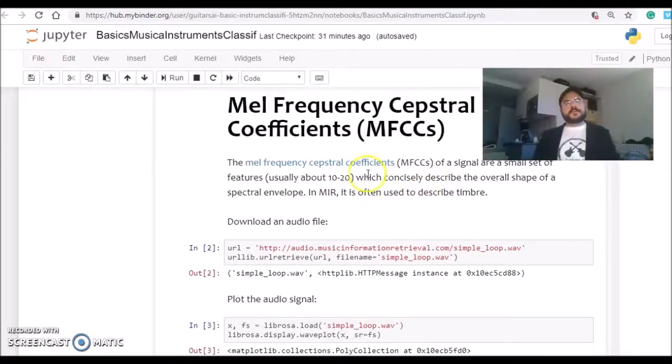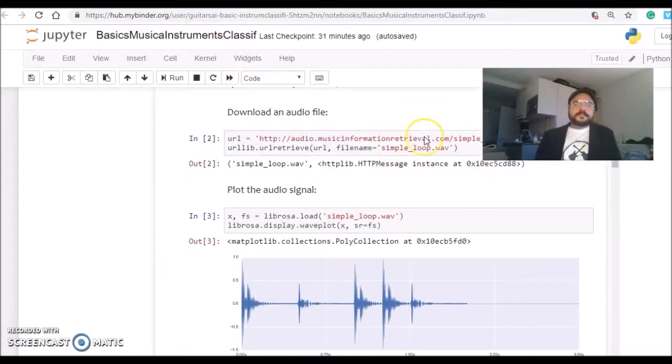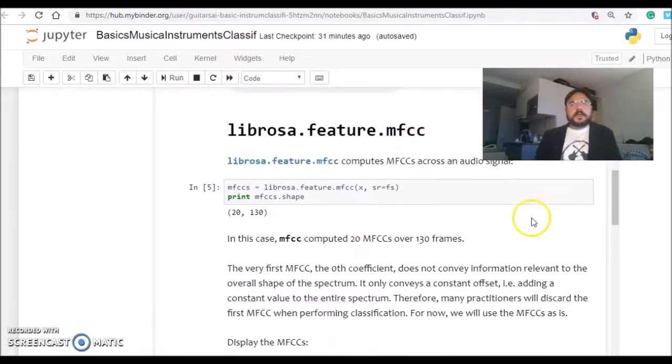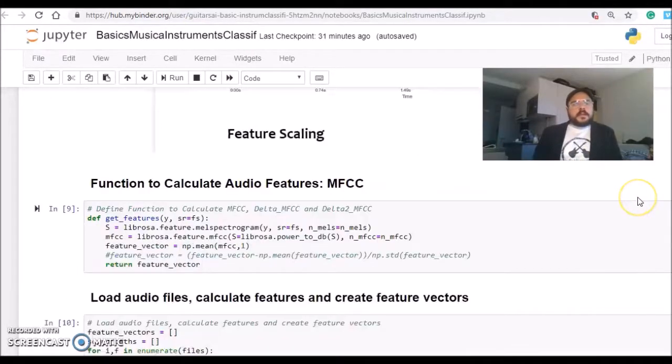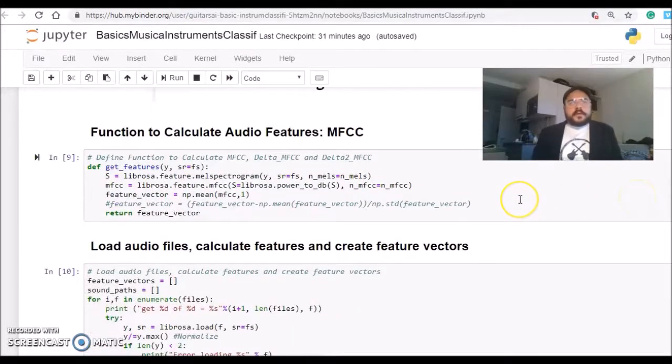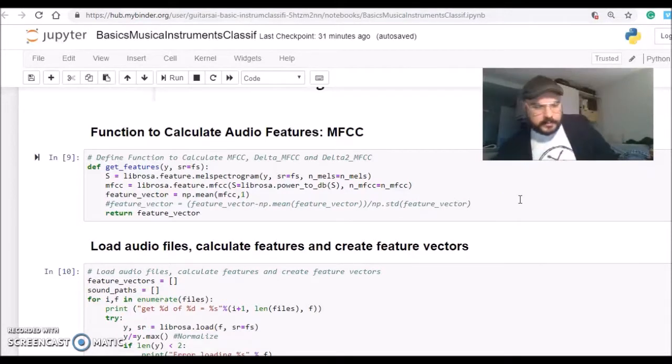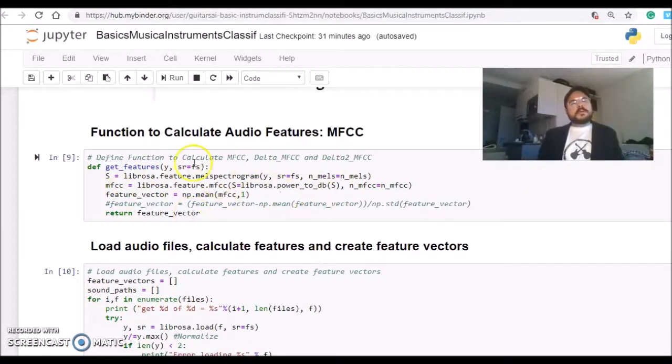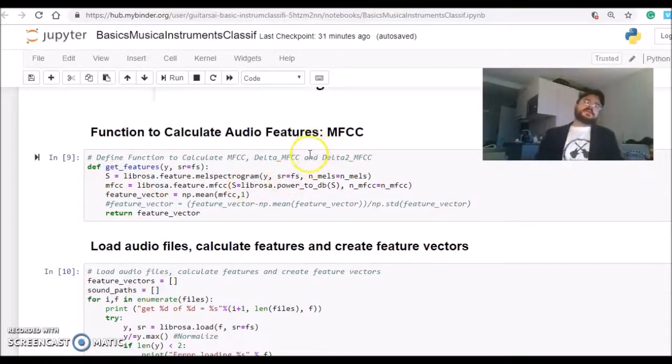You can find more information on the Music Information Retrieval website or Wikipedia. Librosa has a function to calculate the MFCC, and I'm building here a function called get_features.